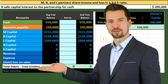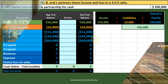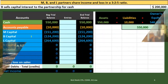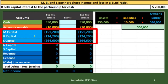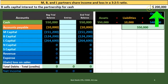Let's look at this in a slightly different way: what if B sells the capital interest to the partnership for cash? B is saying, 'I'm going to leave and I want to sell my partnership interest to the partnership.' The other two partners, M and L, are basically going to buy out B. B is going to sell the capital accounts to the partners for cash of $200,000, so cash is going to be affected.